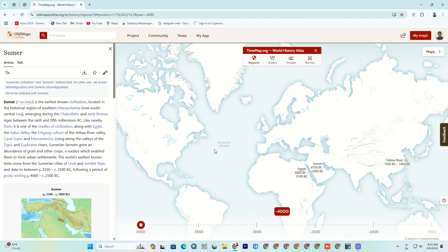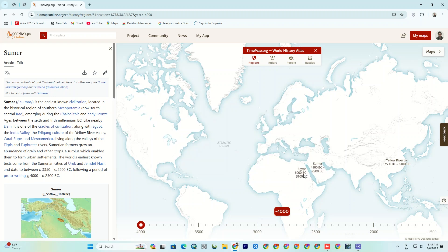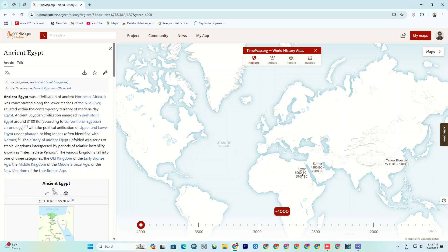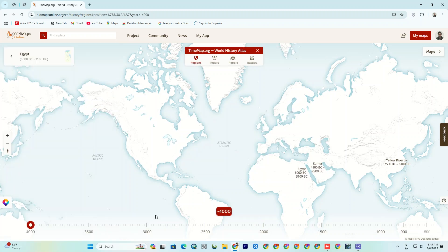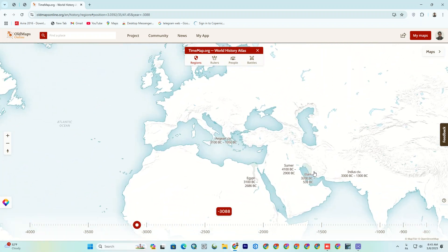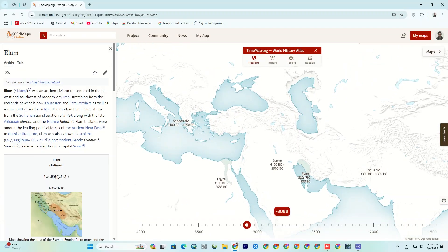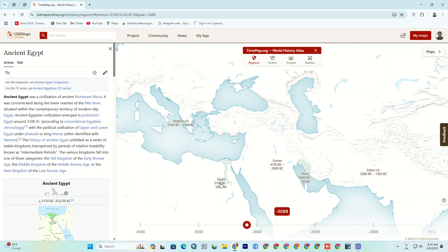Let's go back to the oldest possible date, which is 4000 years before Christ. As you can see, there are currently no civilizations in the world. As I move the timeline, you can notice that the first civilizations, including Elam, emerged in Iran and ancient Egypt. By shifting the timeline, you can see how different regions and civilizations evolve over time and emerge one after the other.